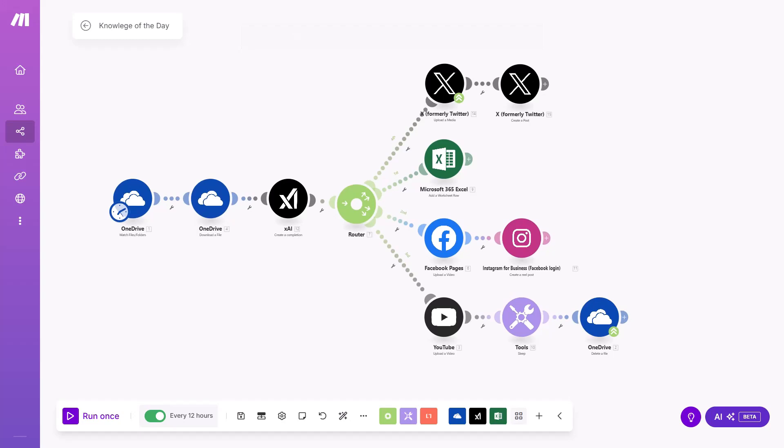In this video, I will build from scratch this module that I showed in the last video. It is automation for X, Facebook, Instagram, and YouTube. For TikTok, I will do a separated video because it is more complicated than other social media platforms.